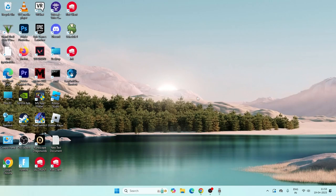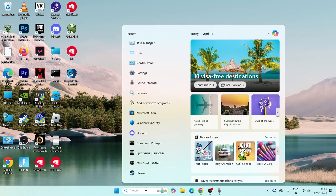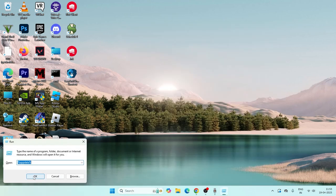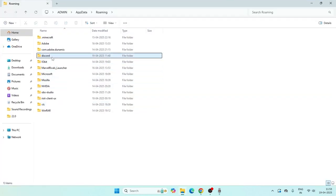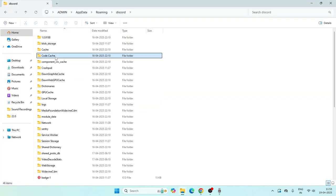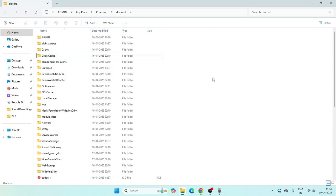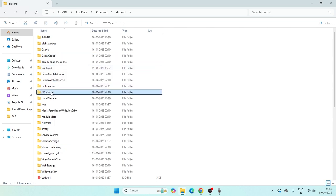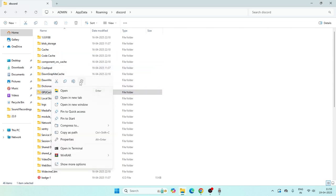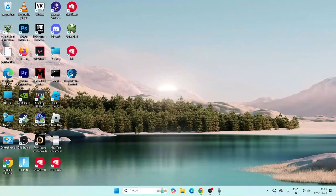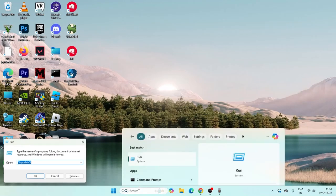Next, open the Run command again, type %appdata%, press Enter, and get into the Discord folder. Right-click on Code Cache and delete it. Then right-click on GPU Cache and delete it as well using the trash icon. Once both are deleted, close that window.